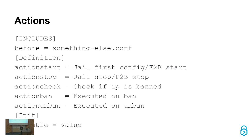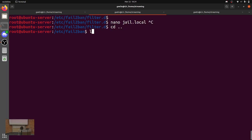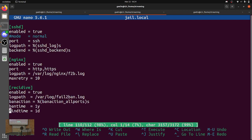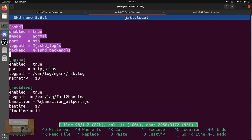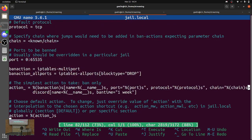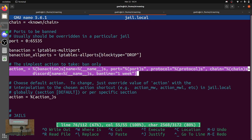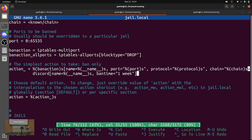Actions — this is what actually happens when something gets detected. In here you can see we don't actually specify an action on any of these jails, because we have the default actions specified up here. The default action is action_underscore, which is the default ban action — iptables multiport — and also the Discord action, which is my custom action.